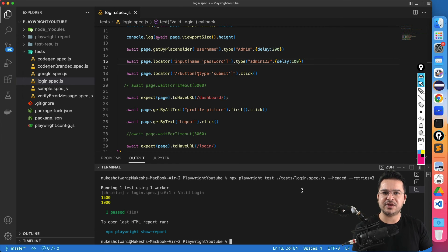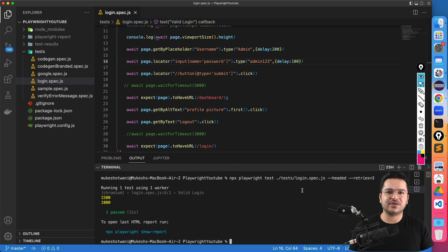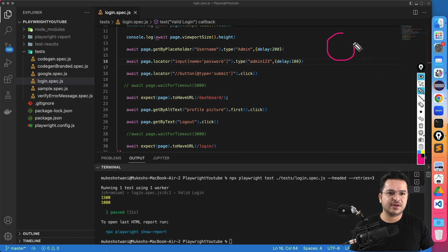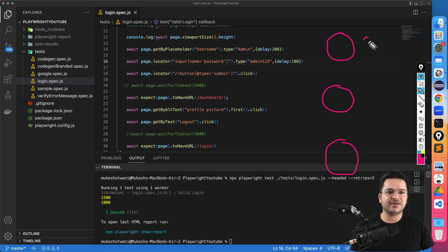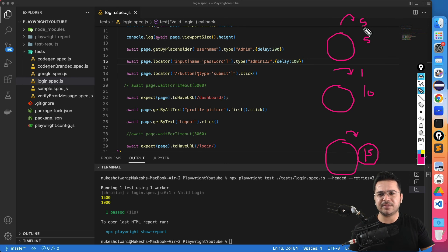So that's the first option — the configuration file. Second is while running from CLI. The third option is when you have a group of test cases. Once we talk about grouping, you can also give a specific retry for each group. For example, if you have one spec file with a group of 5 tests, another with 10 tests, and another with 15 tests, you can apply retry 2 for the 15-test group, retry 1 for another, and retry 5 for another. We'll come back to this when we cover grouping.